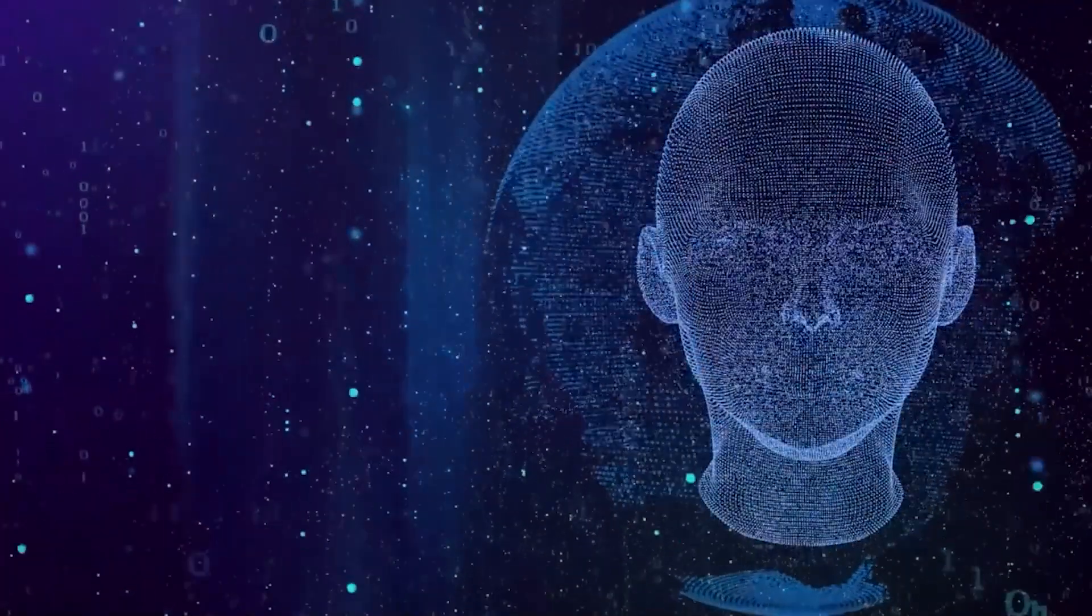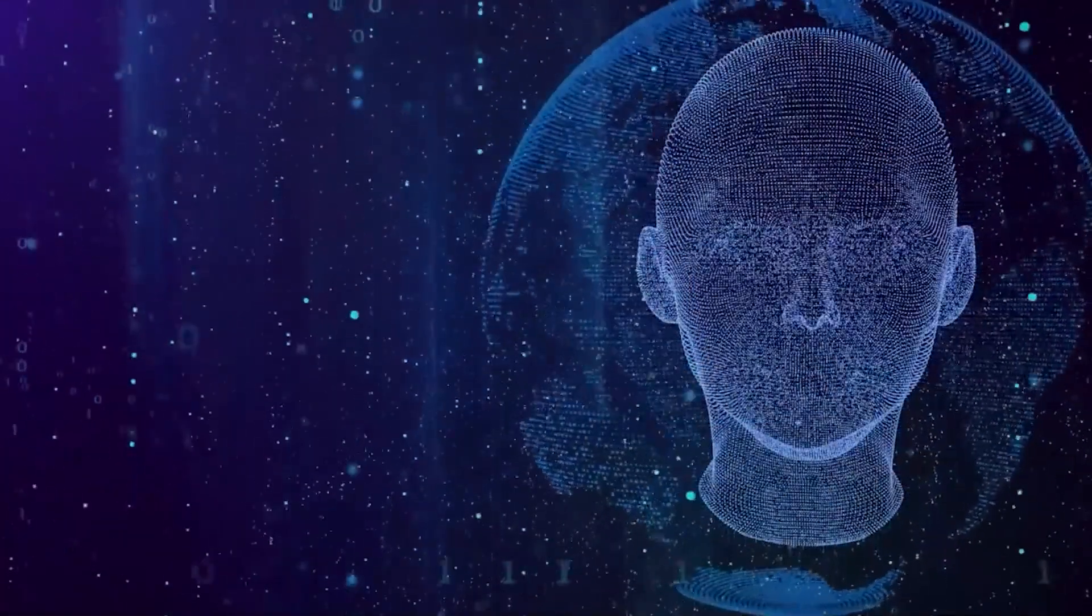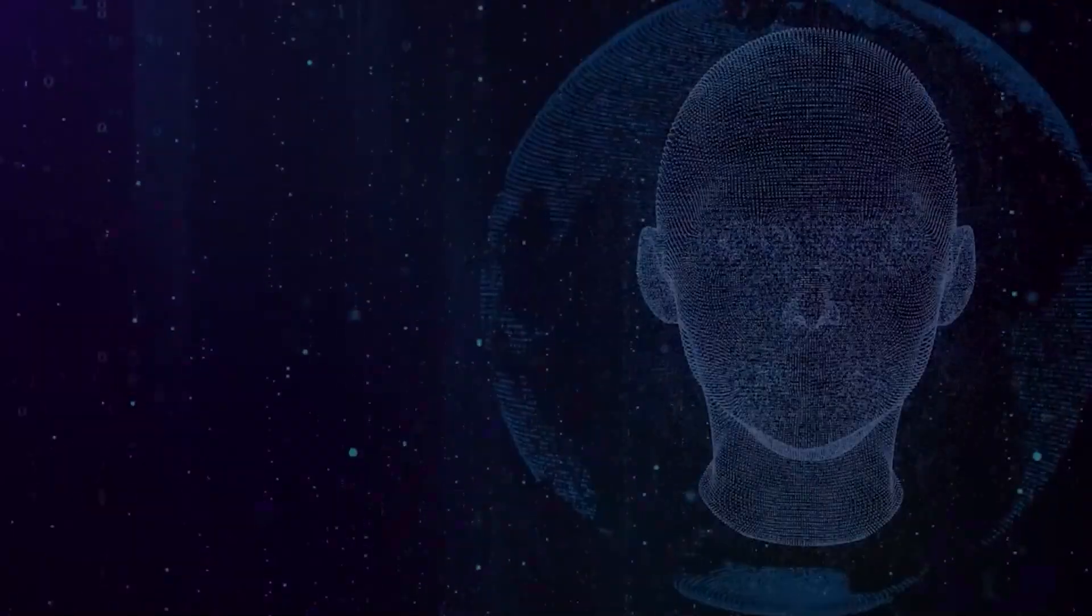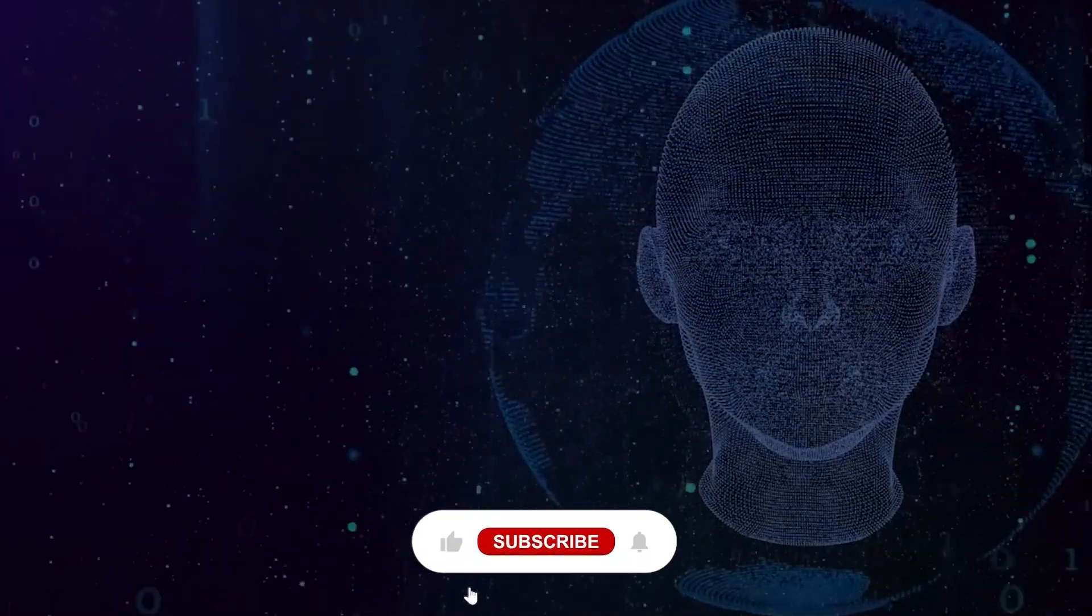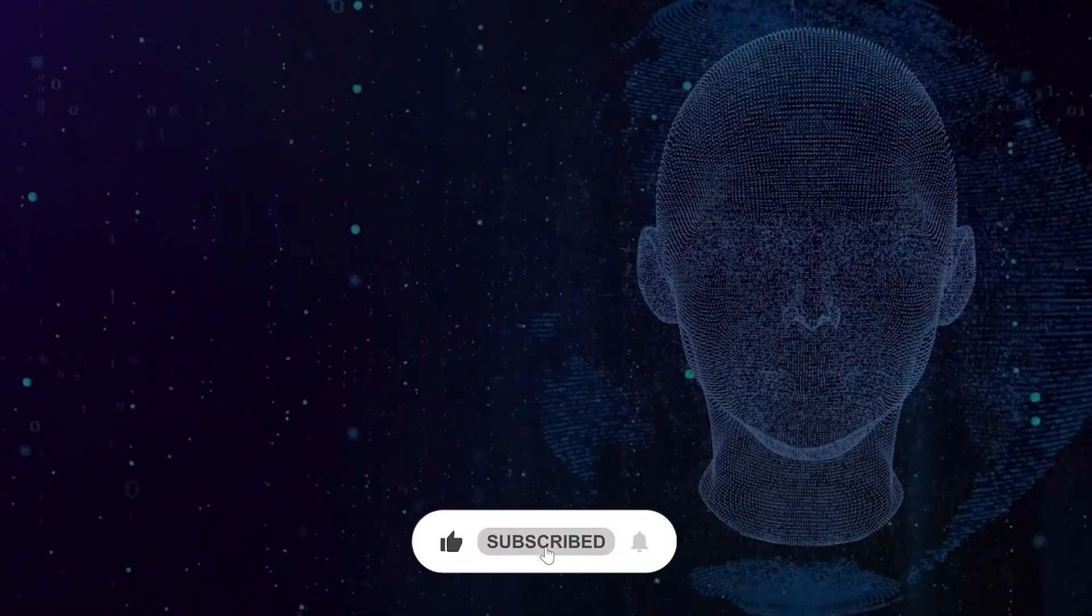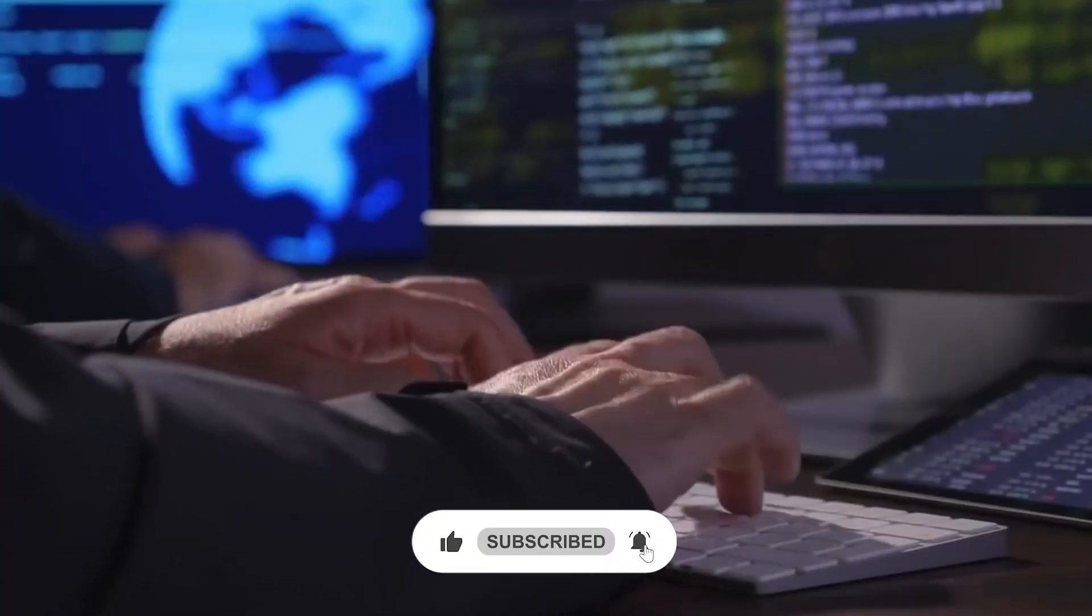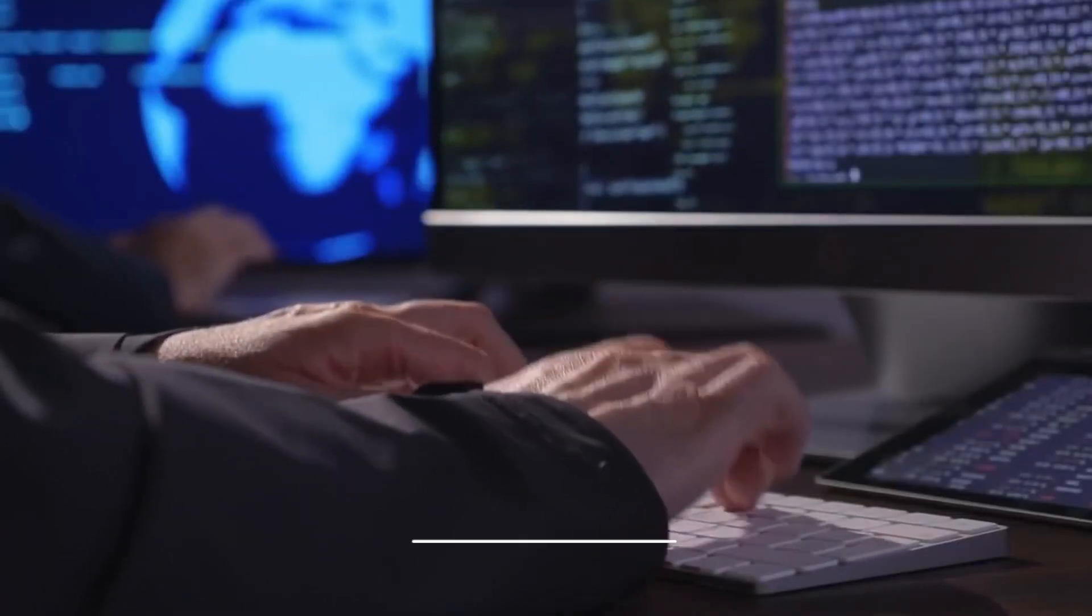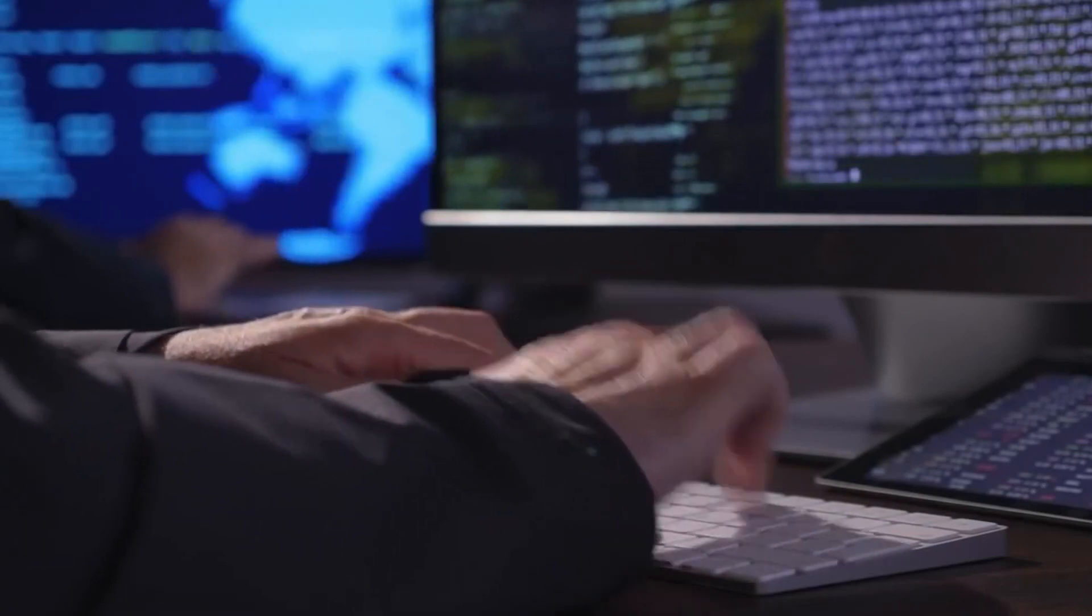So with that, we've come to the end of the video. Hope you find it informative. If you did, drop a like and subscribe to our channel. Also, let us know your thoughts in the comments. See you all in the next video.